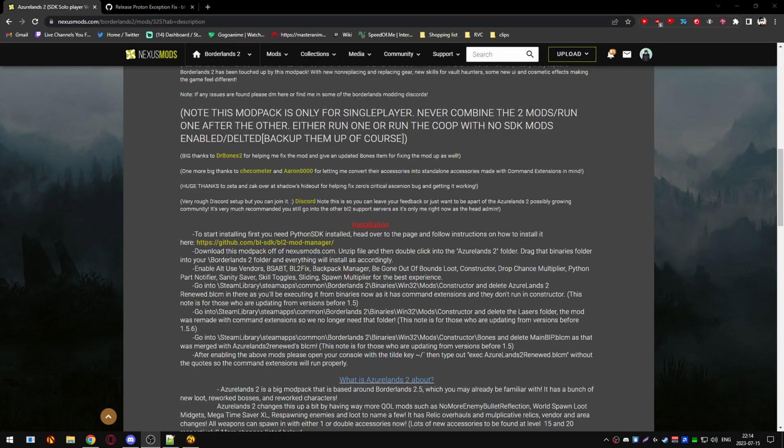Hello, I'm Pond and today I'm here to show you how to install and update Asalans 2 if you already have it installed.